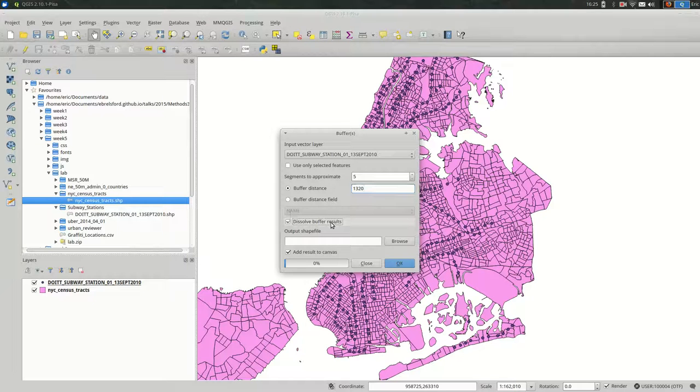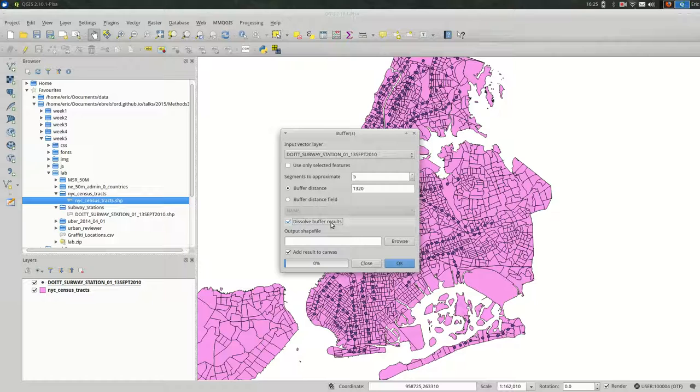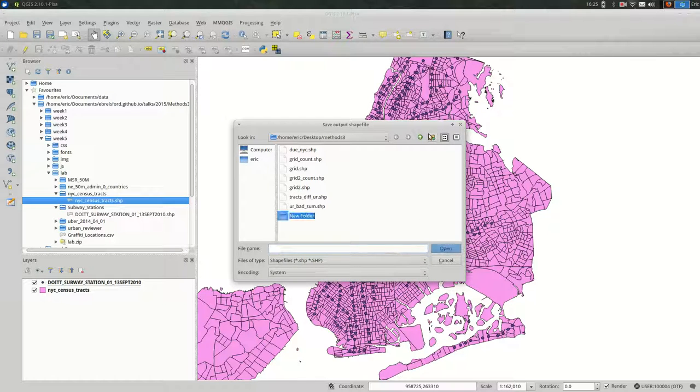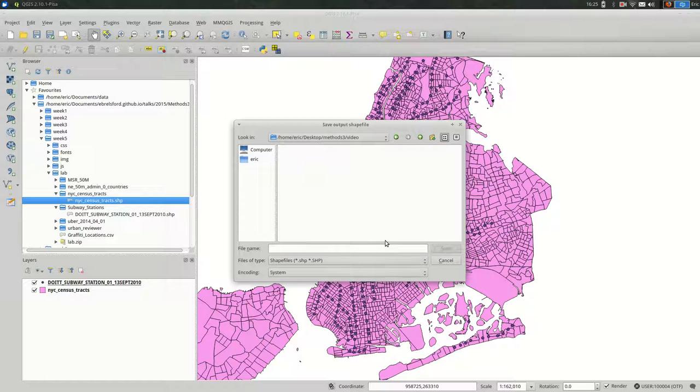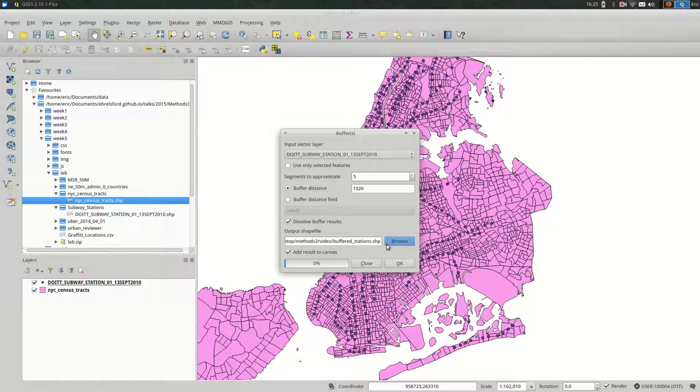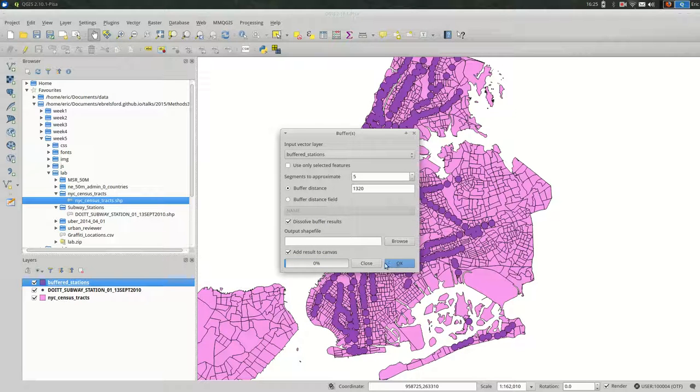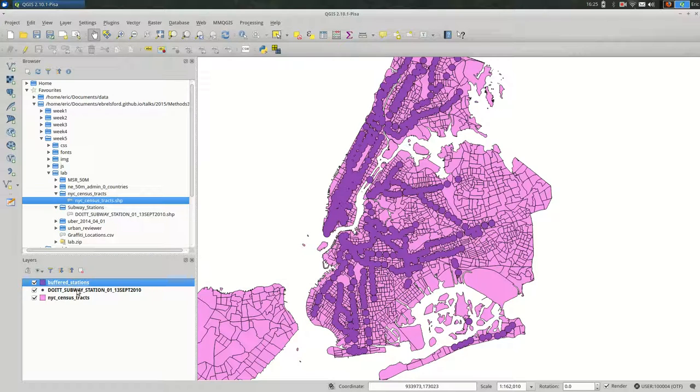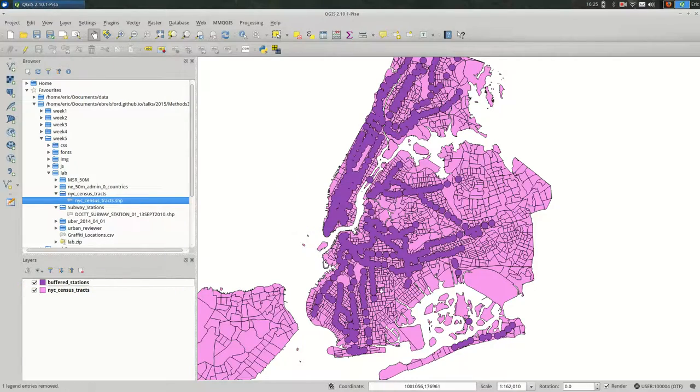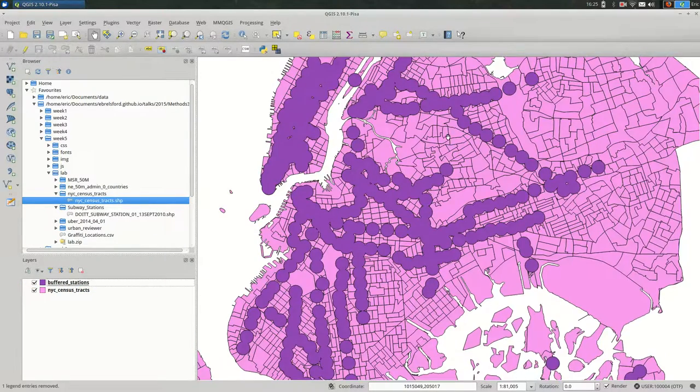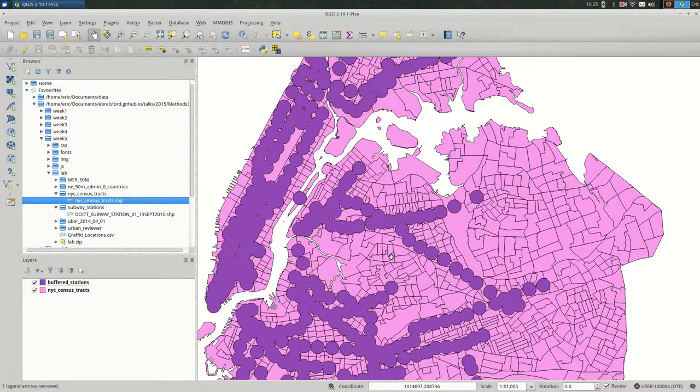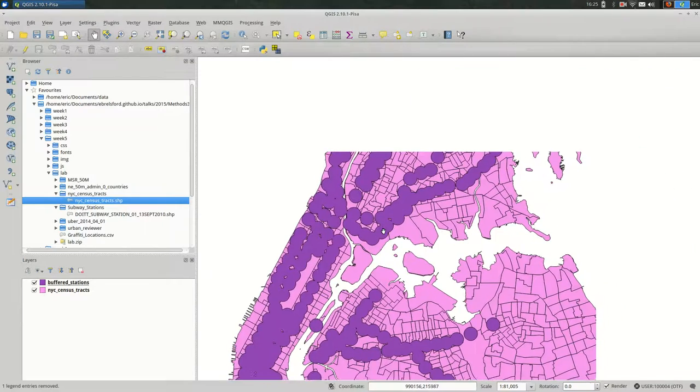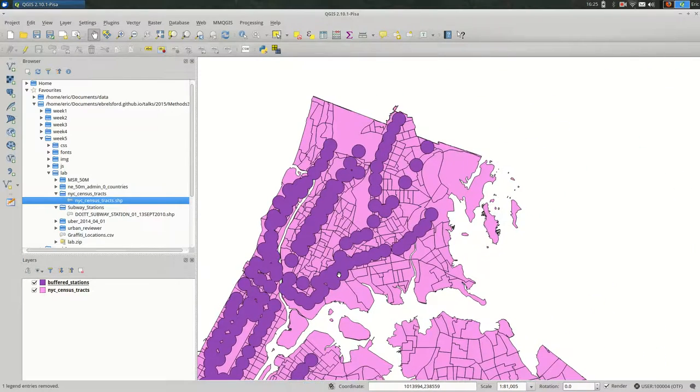And I'm going to dissolve the buffer results because I don't want the individual shapes of the buffers. I actually want them to all bleed together. And finally, I'll pick an output shapefile. And I'll call it buffered stations. Okay, so that should be relatively quick. And we can see our buffer on top. I'm actually going to remove the subway stations that are not buffered.